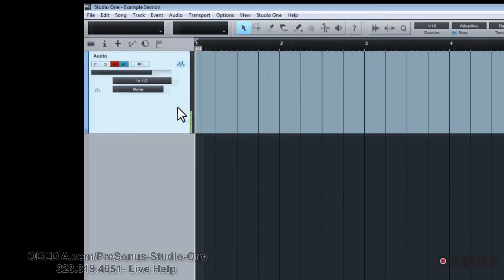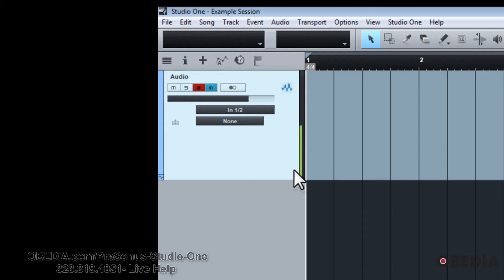Now, if you take a look at this signal here, we've only got it in the left channel. And you may have very well had that same situation where you record something and oh, you only hear it on the left side. Well, this is why, because it's only one channel driving it.